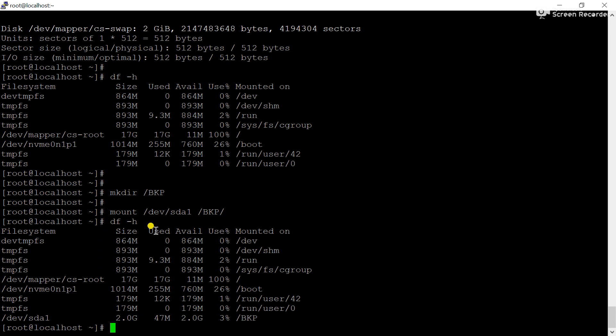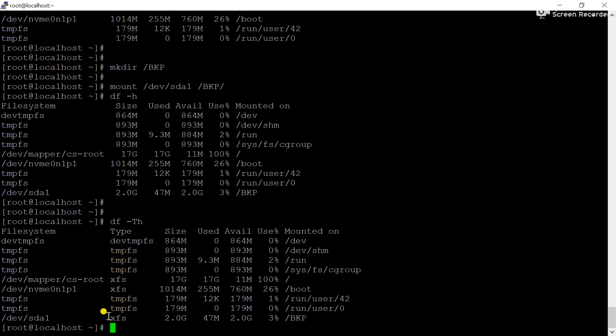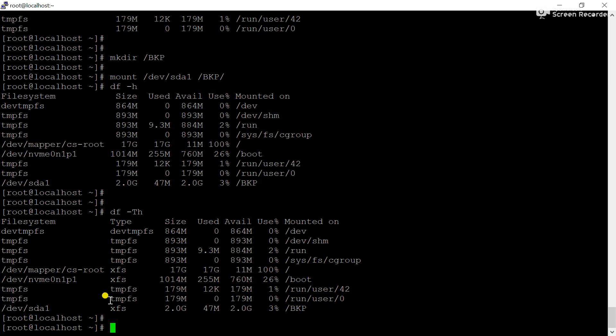If you want to check the partition type, use the command df -Th. You can see which format we used — it shows xfs partition type. You can see /dev/sda1 is in xfs format. Please remember: when using xfs partition format with LVM, we can extend the xfs partition but we cannot reduce it — this is the limitation of the xfs file format type.